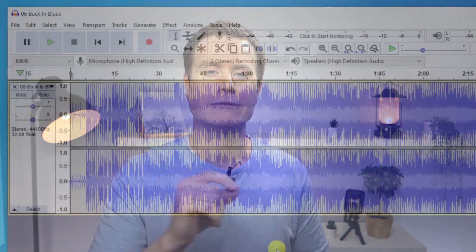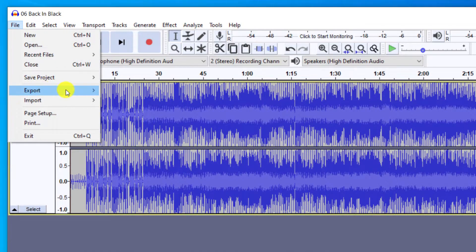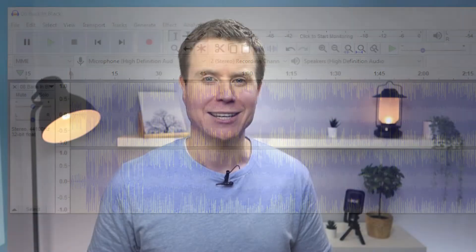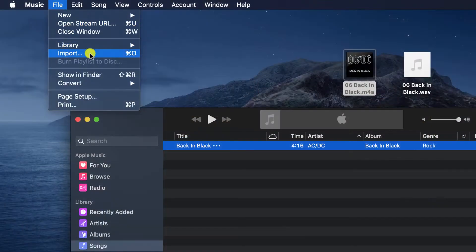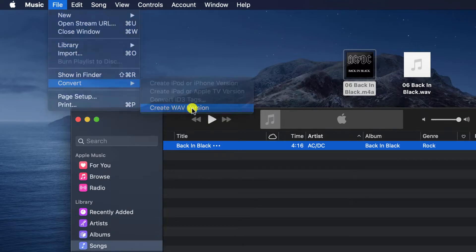In this video, I'm going to demonstrate how you can convert M4A files to WAV using Audacity, first in Windows and then on Mac. But afterwards, Mac users, I'll show you how you can do the same conversion in Apple Music without the need for installing Audacity.